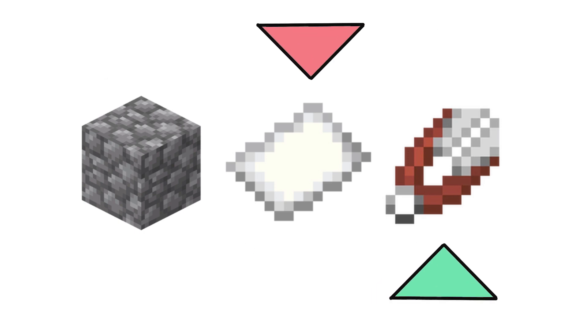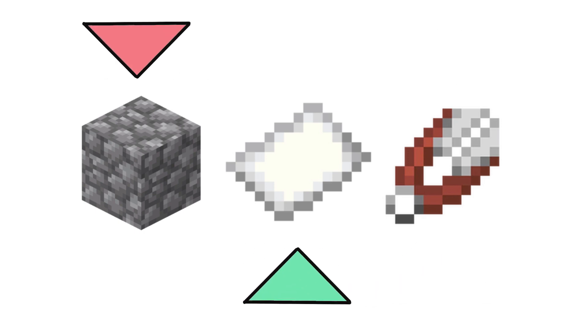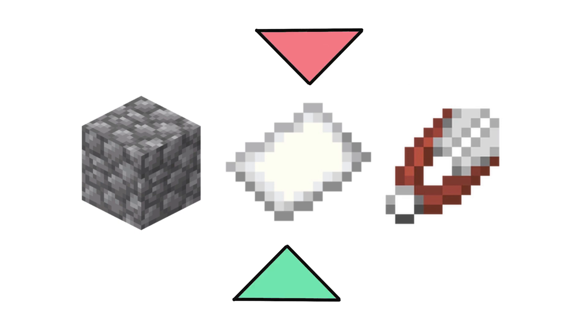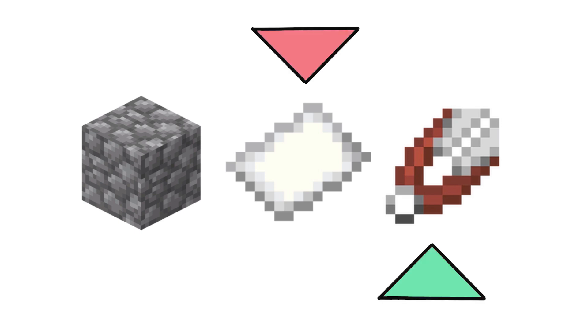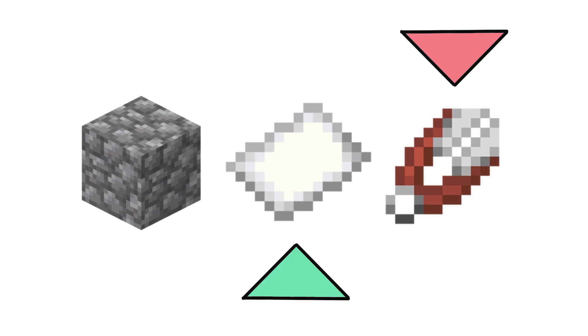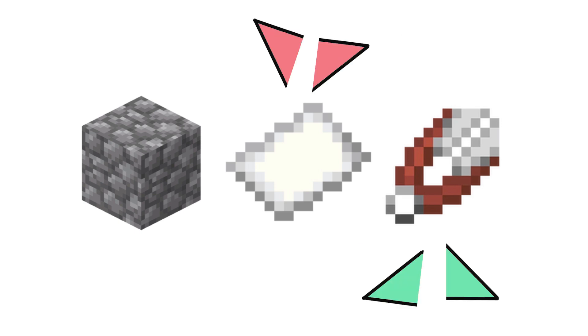As you can see the cycle becomes endless up to the point of confusion that each player has no idea where they are in the cycle and in turn it will just come down to luck.